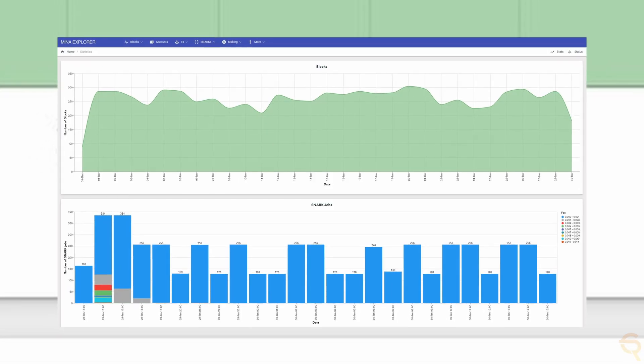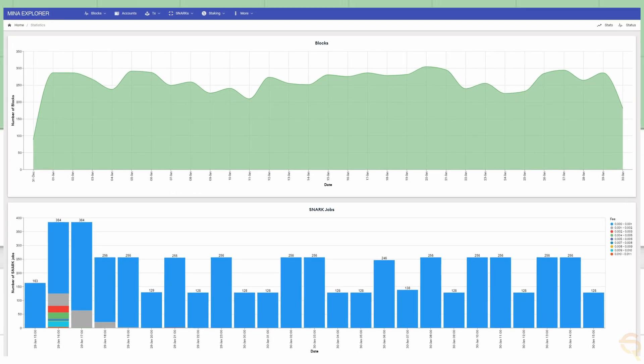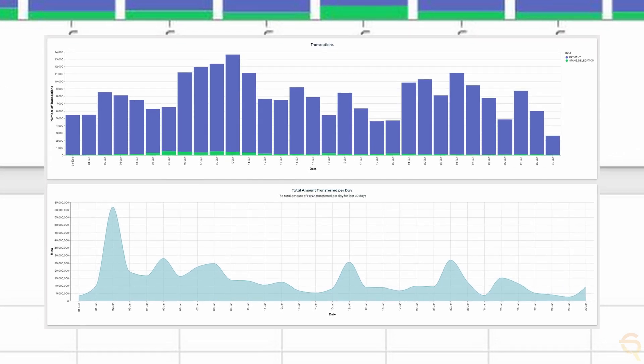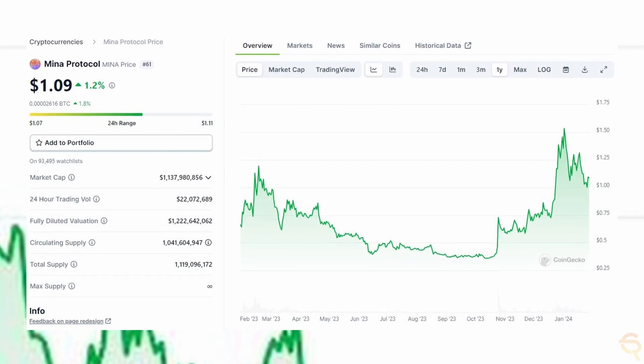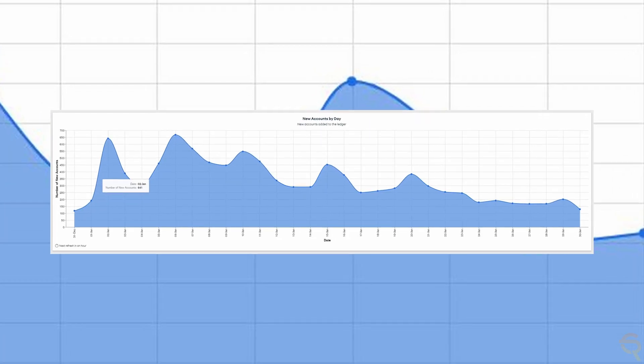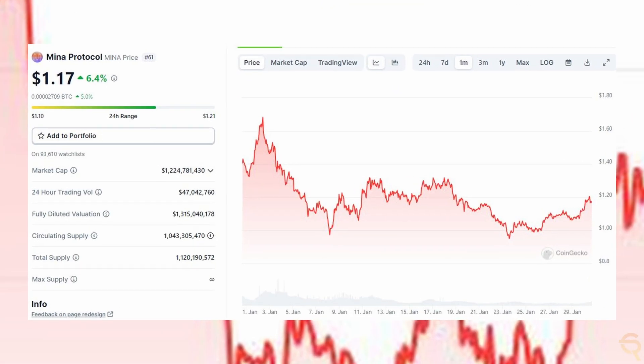Let's look at some metrics. Mina Protocol has its own explorer, like Etherscan or the ICP dashboard. If you click on stats in the upper right corner, it gives you all kinds of information like number of blocks, snark jobs, transactions, and so on. If we look at the transactions, we see a spike on January 10th, and if we look at the price on January 10th, we see a spike as well, which correlates nicely and could act as a metric to predict price movement. Looking at the new accounts per day, we see a downward trend over the past 30 days, which also reflects in its price. So it might be worth keeping an eye on this explorer to feel what is going on with the project.